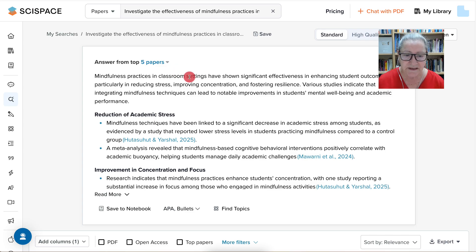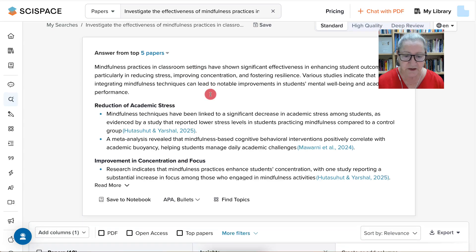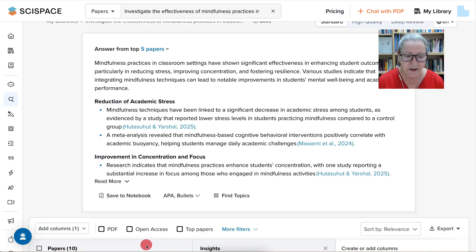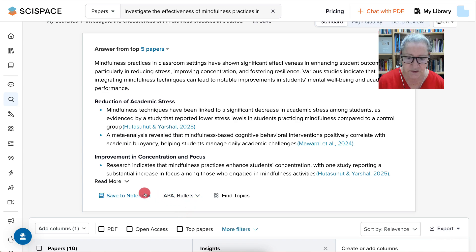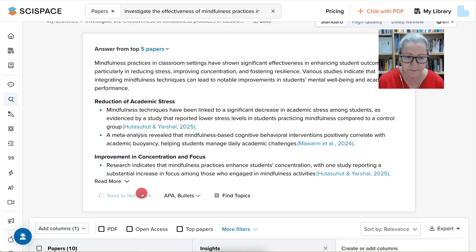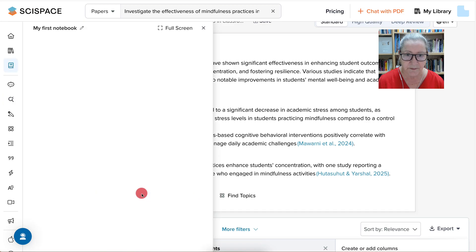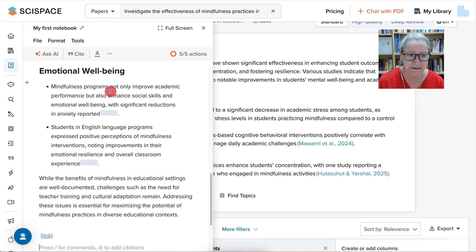Notice the information that you get here — it's APA bullets. You're going to save it to your notebook. There it goes, it's being saved.